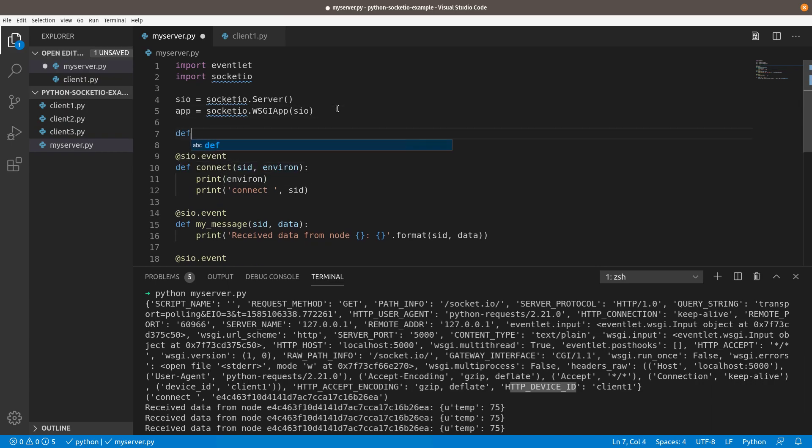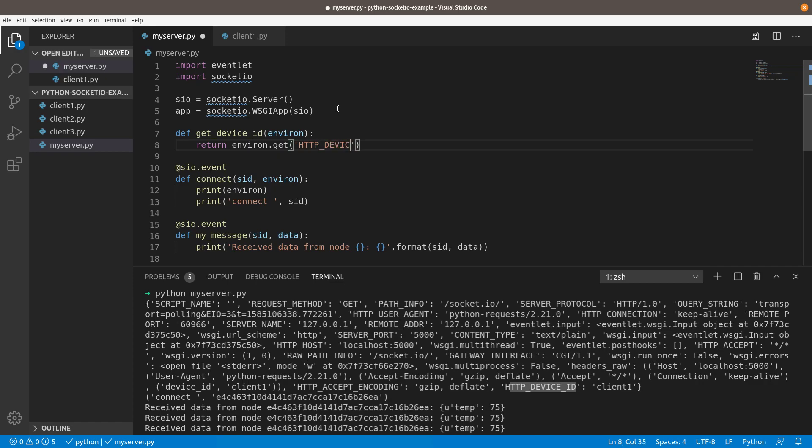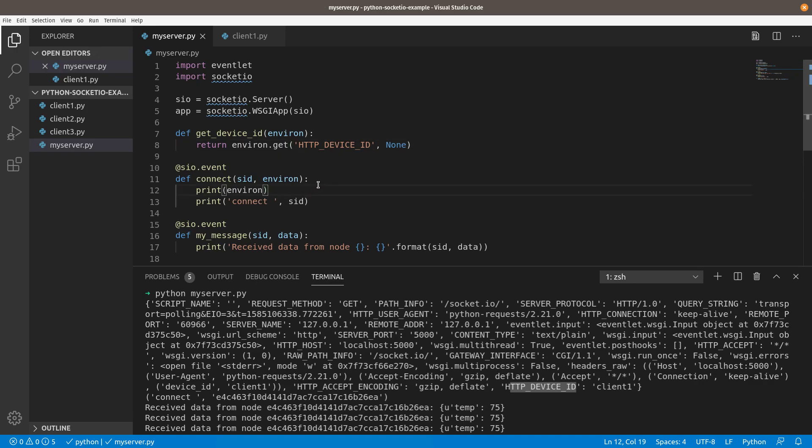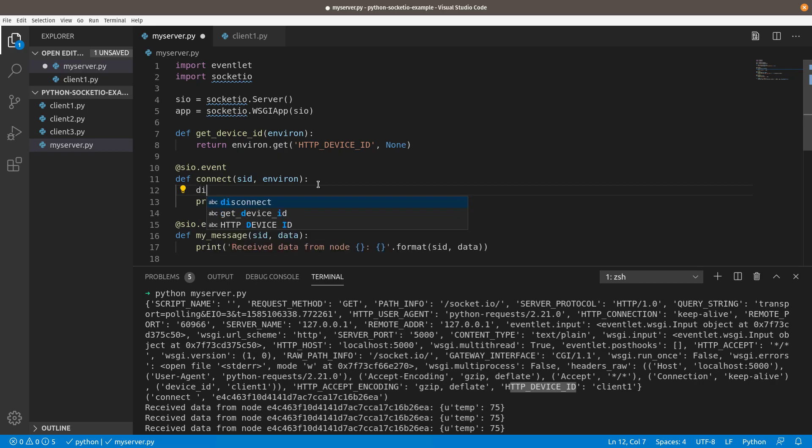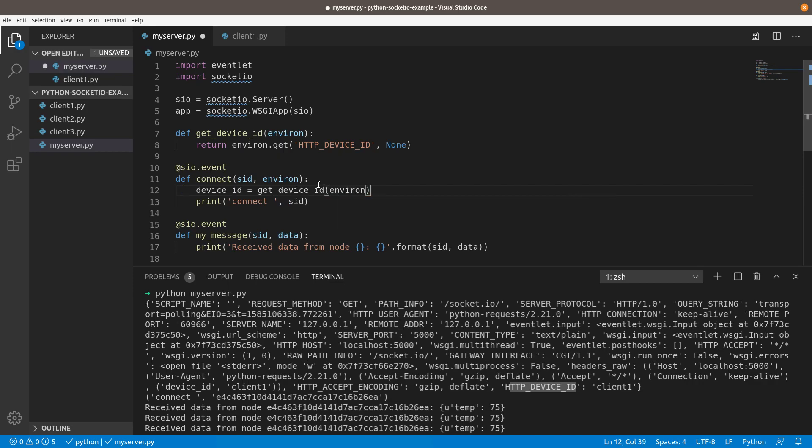And an example of doing that is, let's just write a little function to say, get device ID, and we'll pass it the environment. And what we'll do is we'll just return that and we'll do a get HTTP device ID. And if there is none, if we didn't pass it, we'll just return none. And so as the default, and then what we can do down here in our connect is we can say device ID equals get device ID and just pass it the environment that we get on that connect event. And now it's going to return none if they didn't pass one.